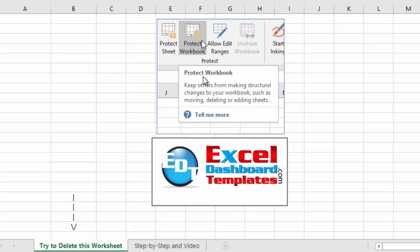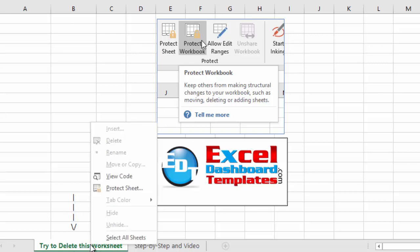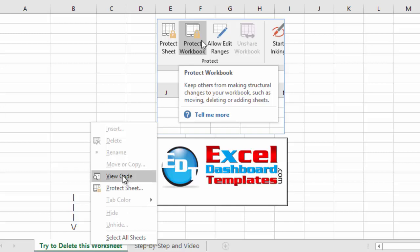If you're not familiar with what Protect Workbook is, it keeps others from making structural changes to your workbook, such as moving, deleting, or adding sheets. So if you look down here below and try to delete this worksheet, I right click on it, notice I cannot hide it, I cannot unhide it, can't change the tab color, I can't move, rename, delete, or insert any worksheet tabs.